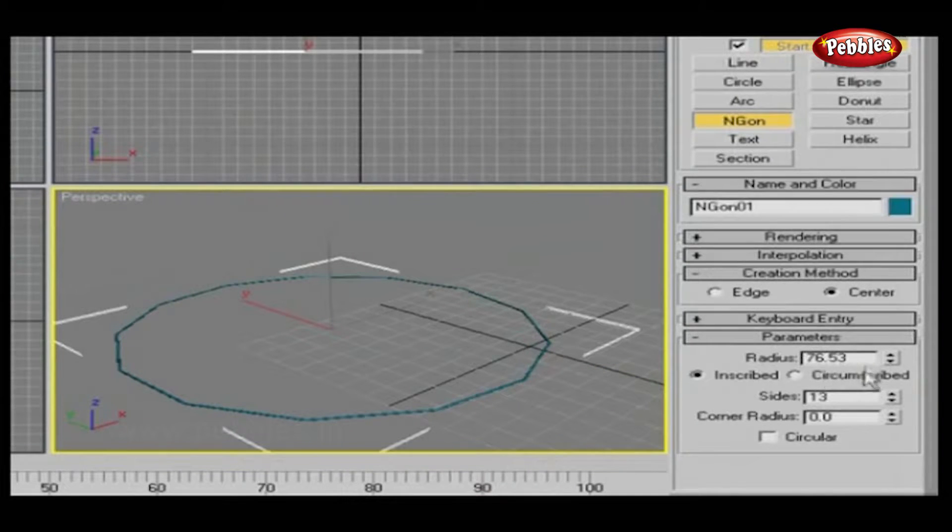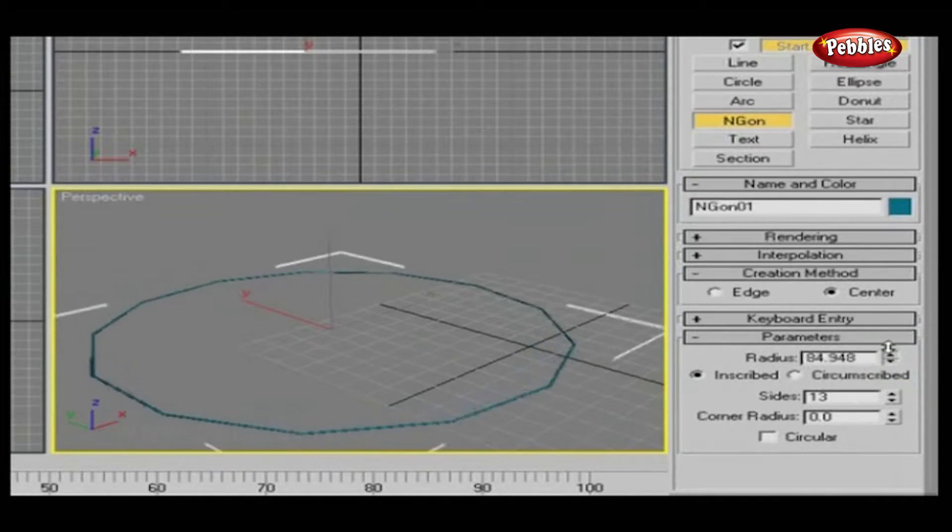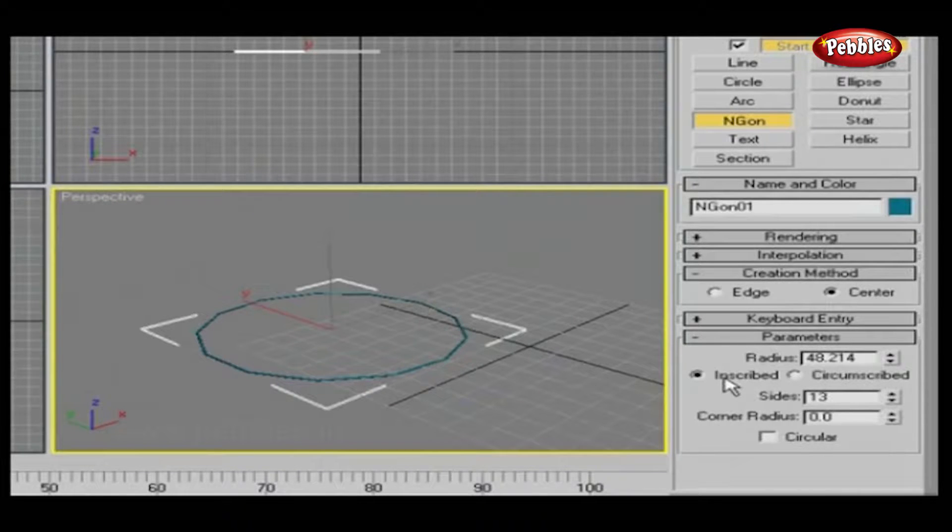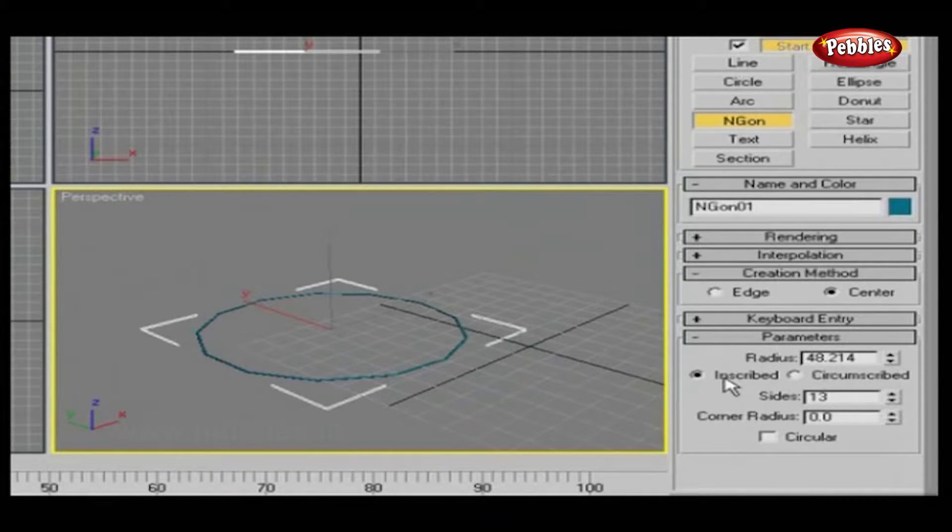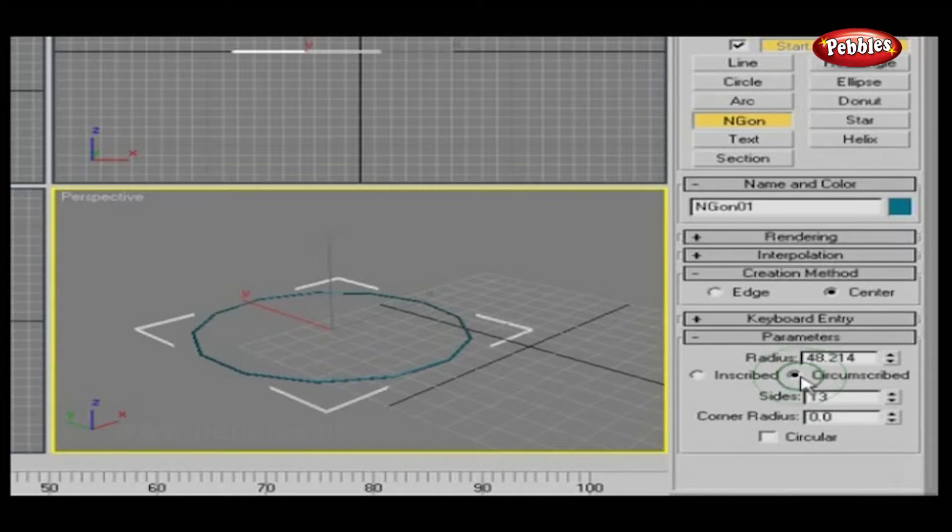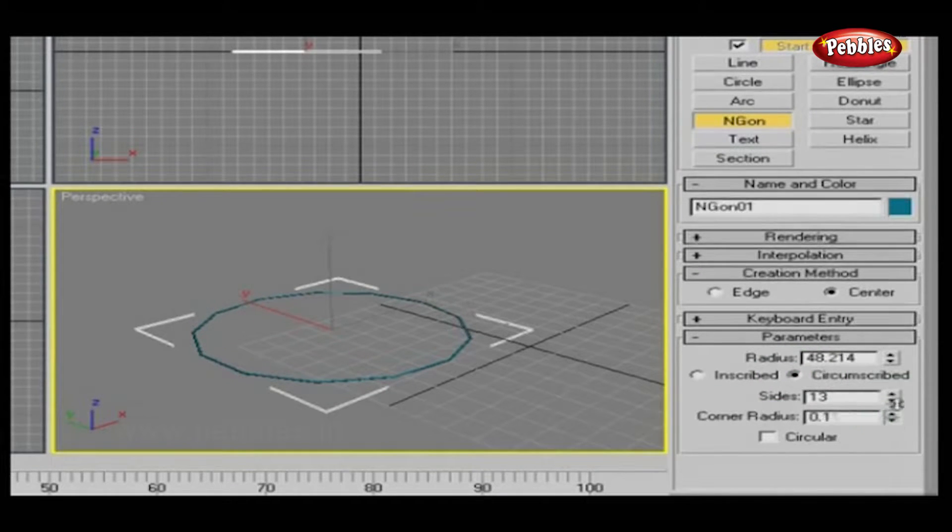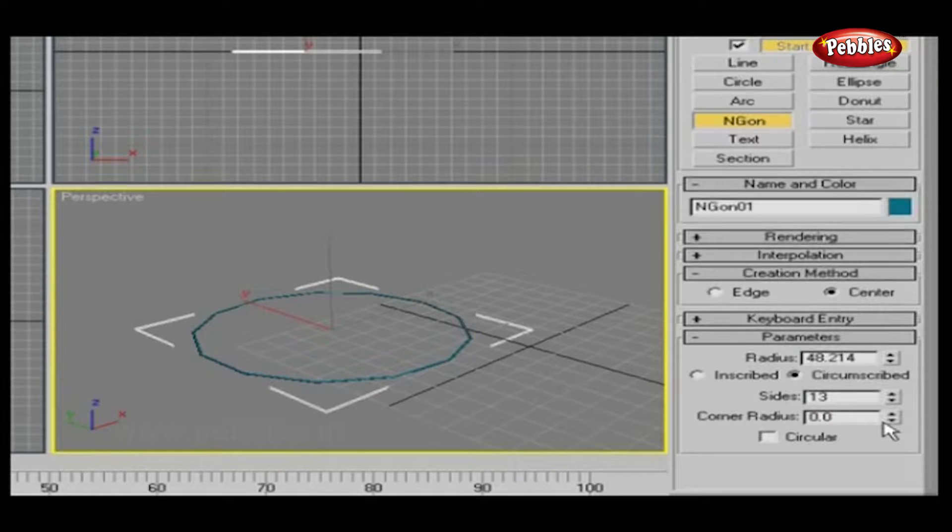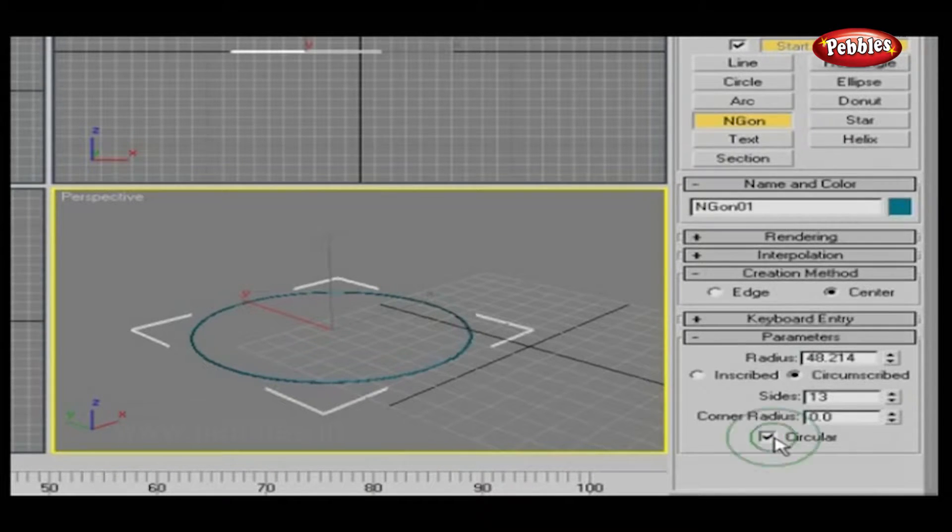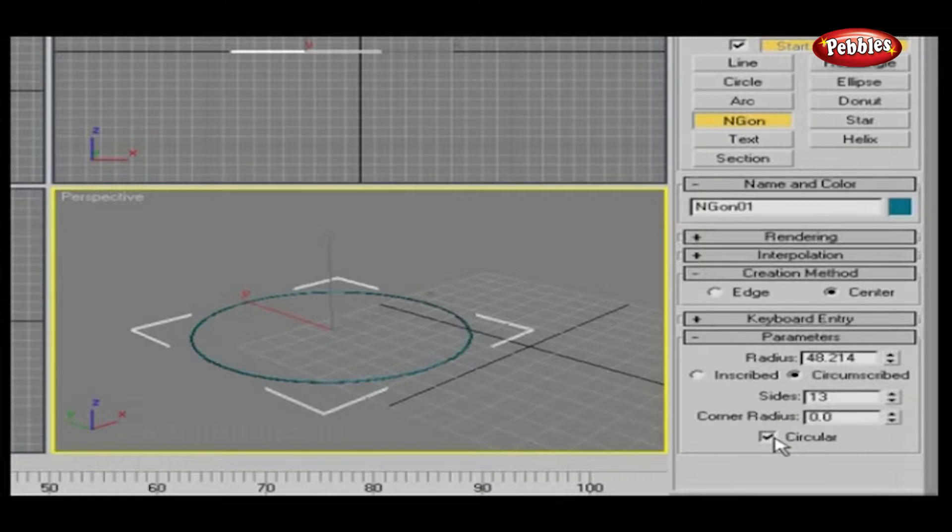You can give values for Radius and Corner Radius. If you choose Inscribed, then the radius will be from the center to the corners of the Ngon. Whereas if you choose Circumscribed, then the radius will be from the center to the sides of the Ngon. If you check Circular, your Ngon will be changed to a perfect circle.